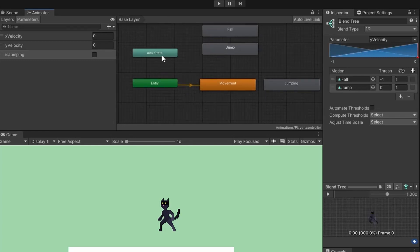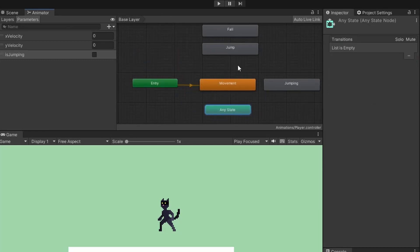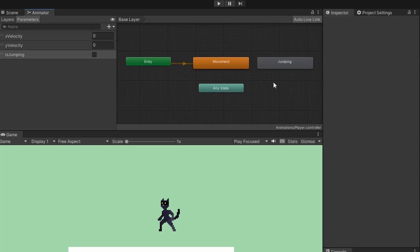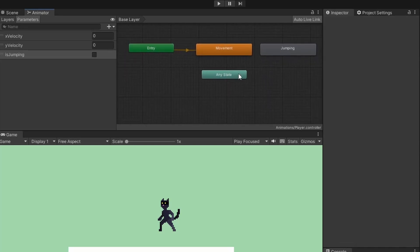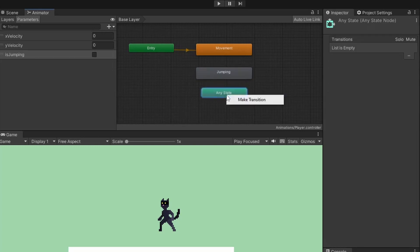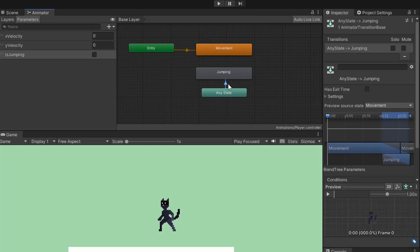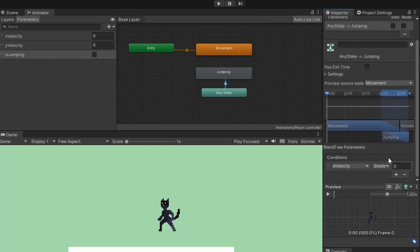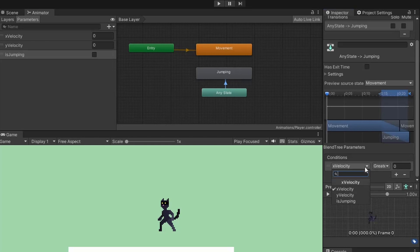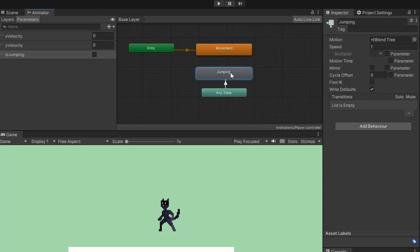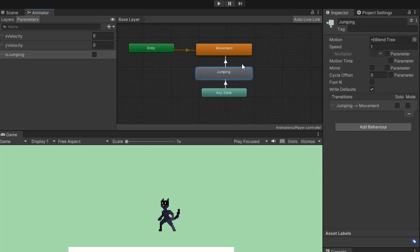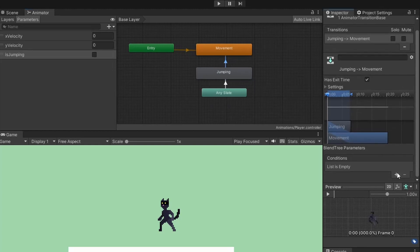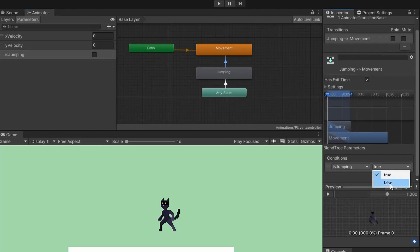From our any state, we want to be able to jump. Right-click on any state, add a transition, and click on jumping to link them up. Click on the transition arrow and scroll to conditions. Add a new condition and set this to be is jumping is true. Then add another transition, this time from jumping back to our default movement module. Select this transition and add a condition. This time it will be is jumping is false. So when we're done jumping, we'll go back to either idling or walking.